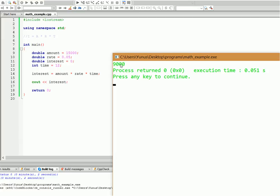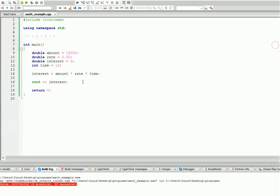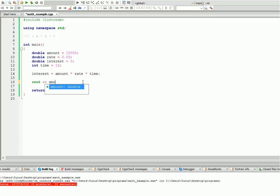And on top of that we can display the total as well. So let's say amount plus interest. This means our initial amount plus the money that we earned on interest.